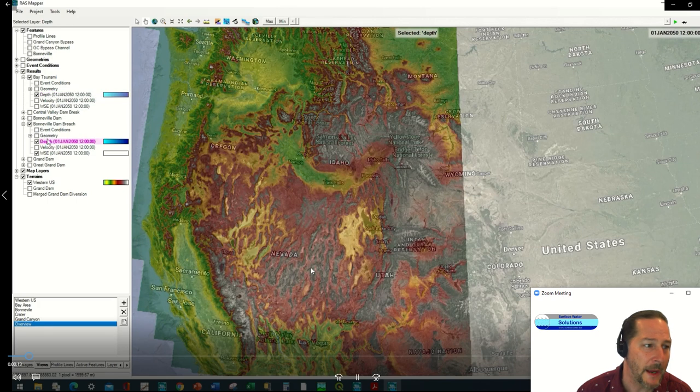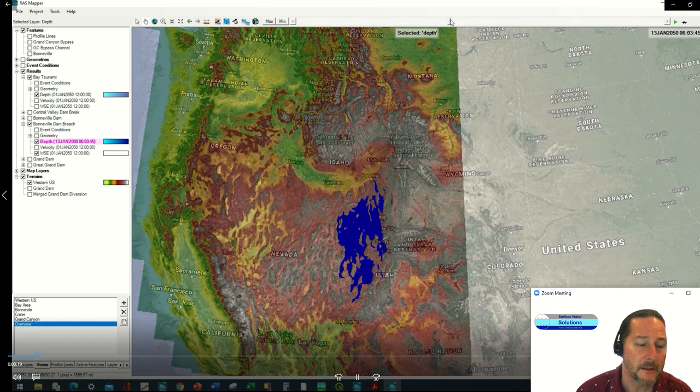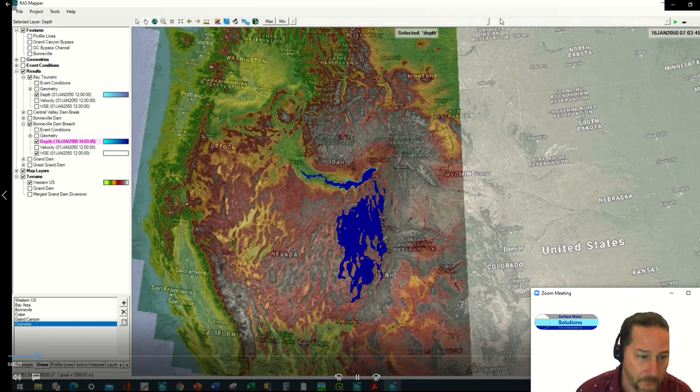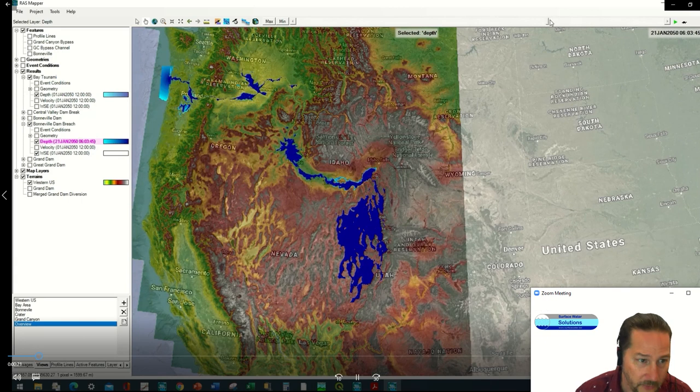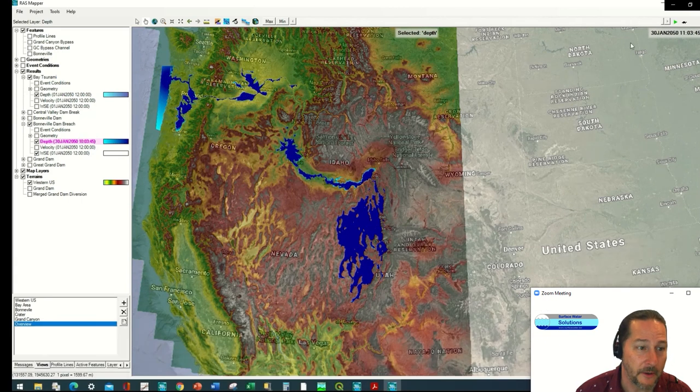And you'll see it flooding the central valley here as well and coming back down. This is RAS Mapper as we've always been able to look at it, at least for the last couple of years.